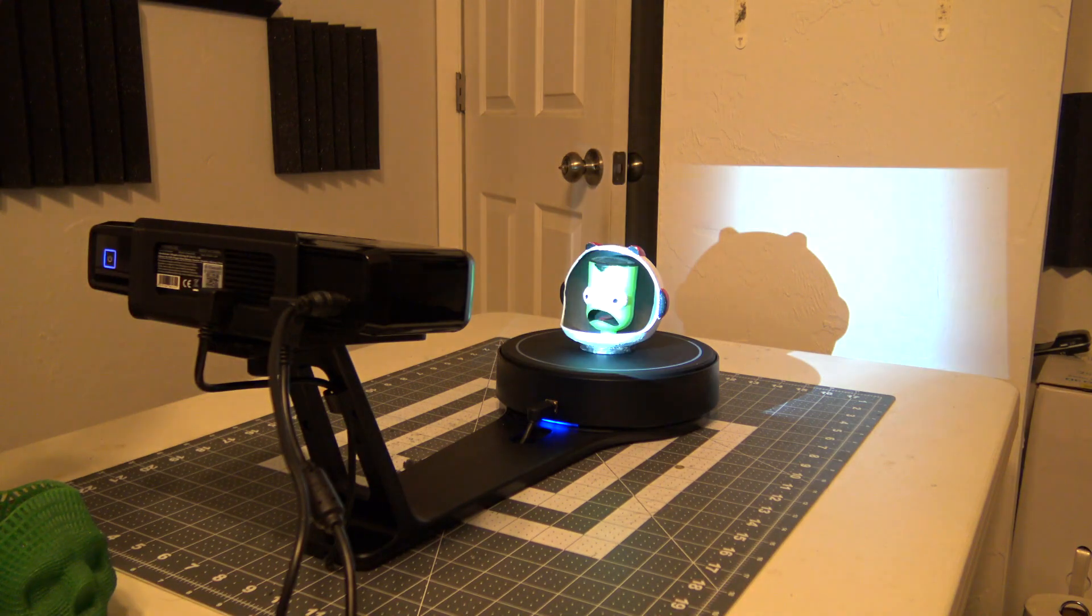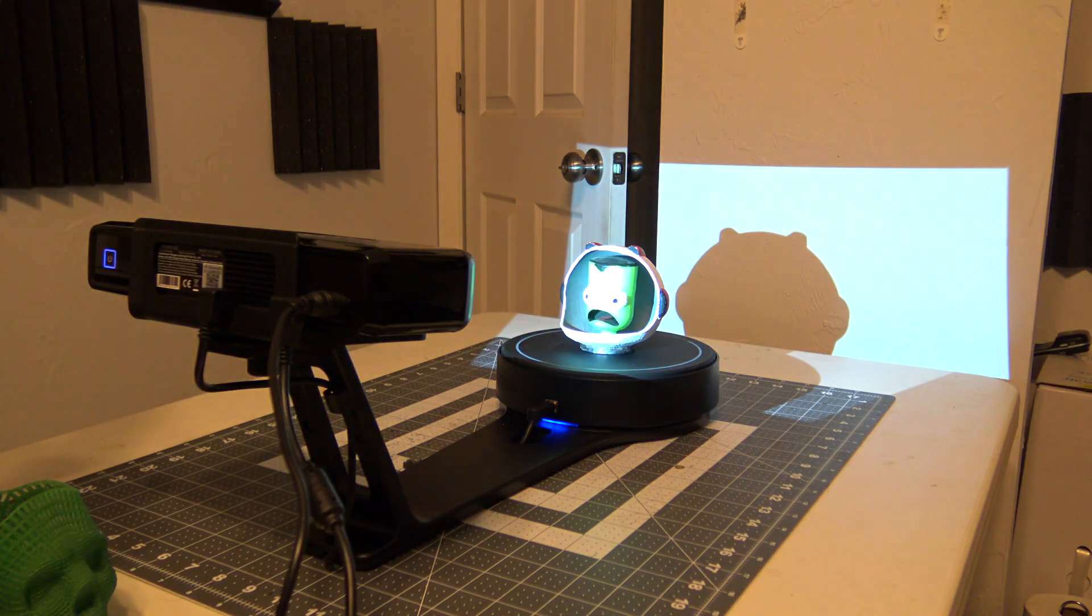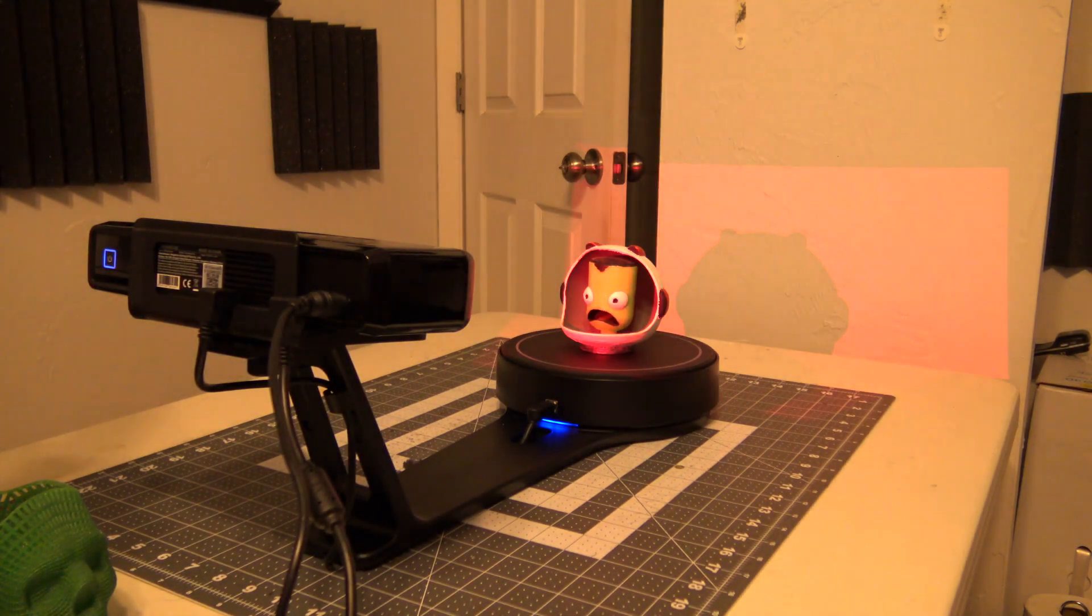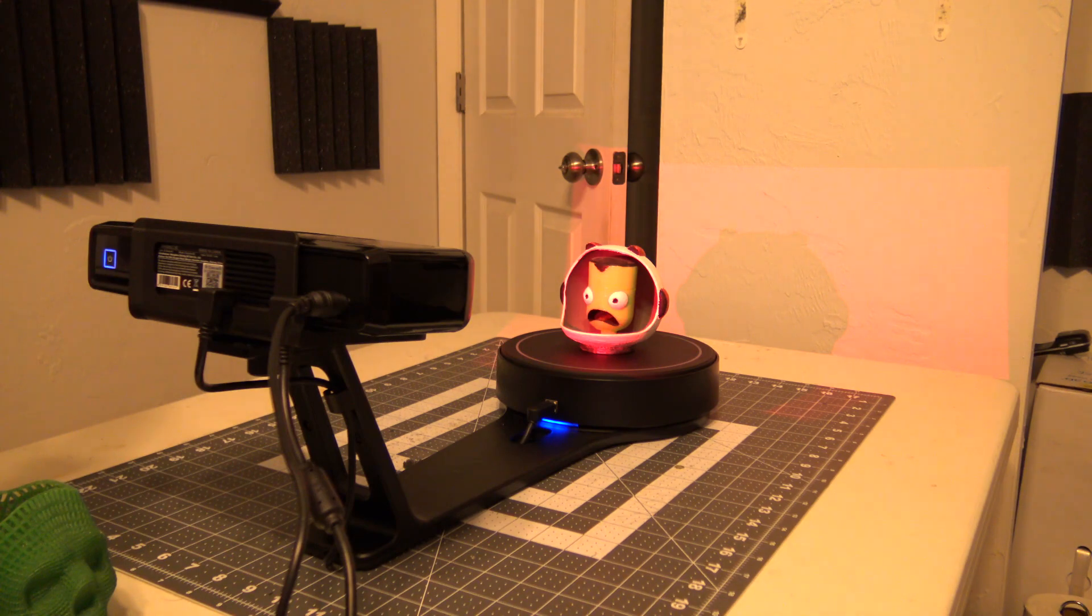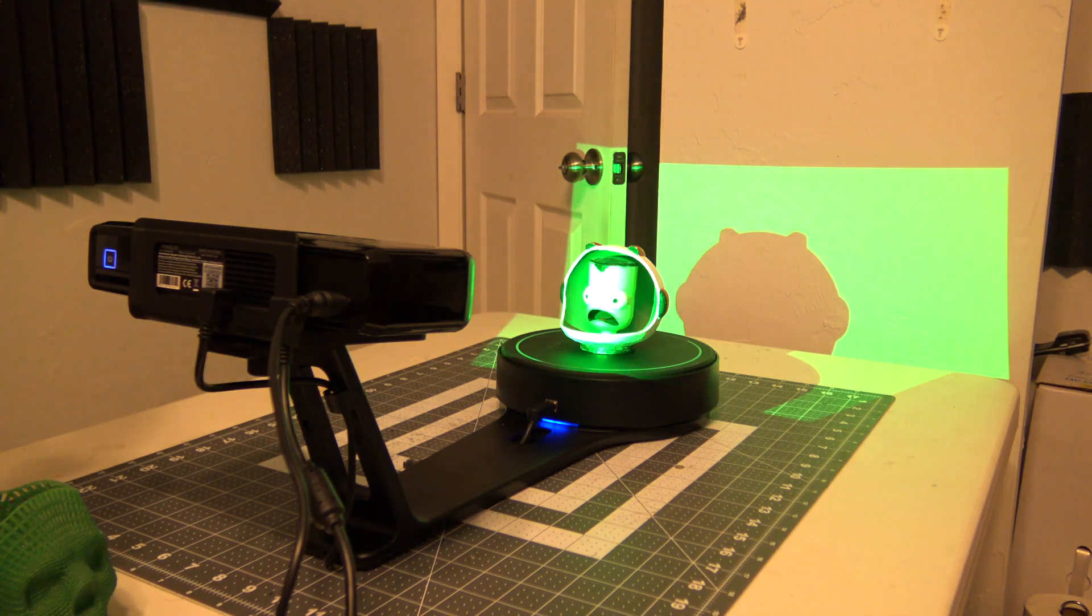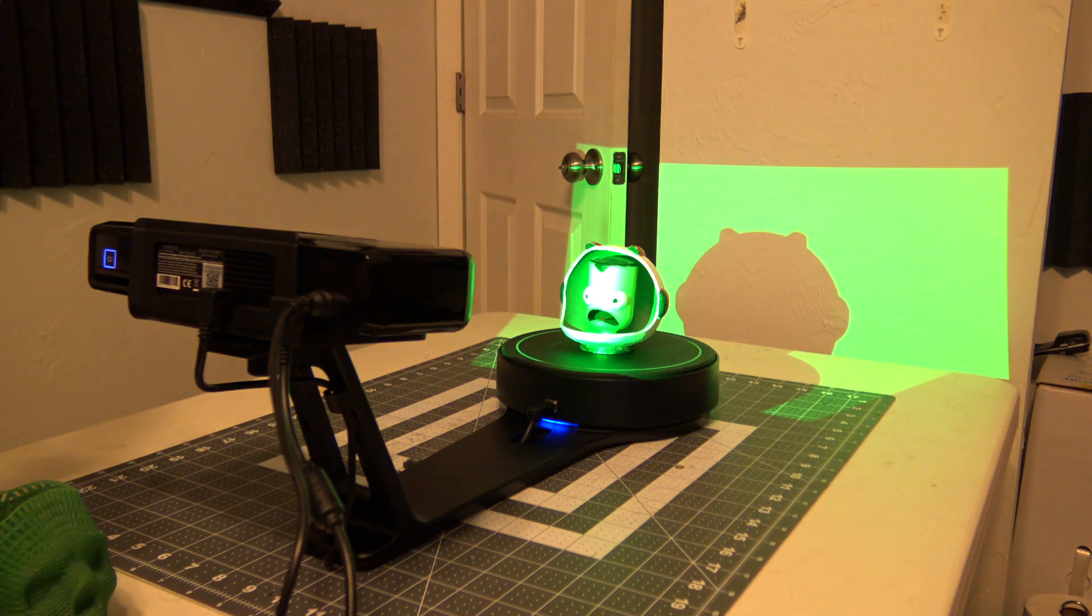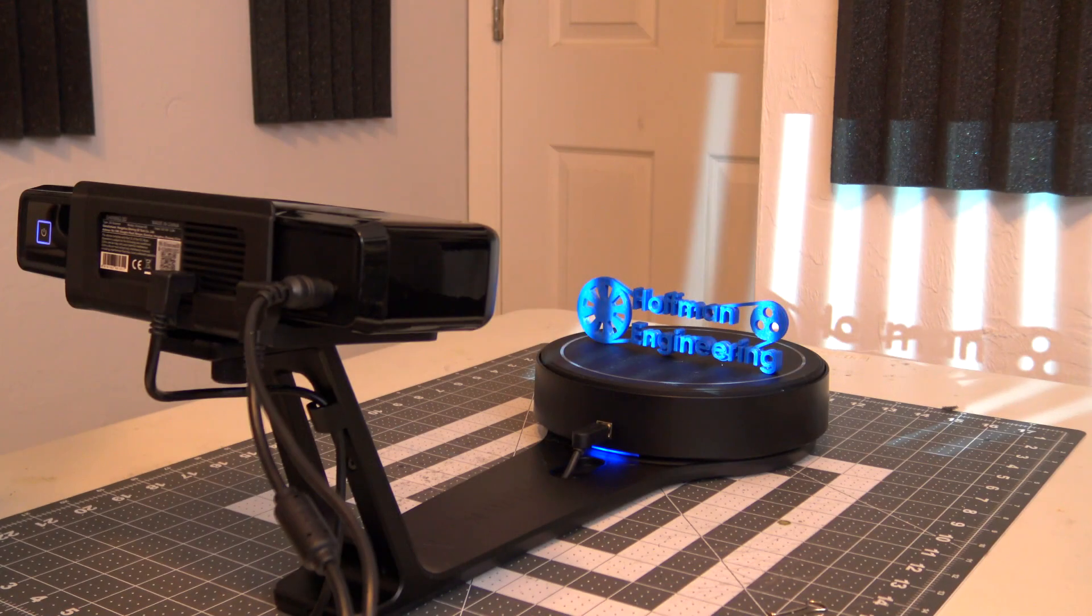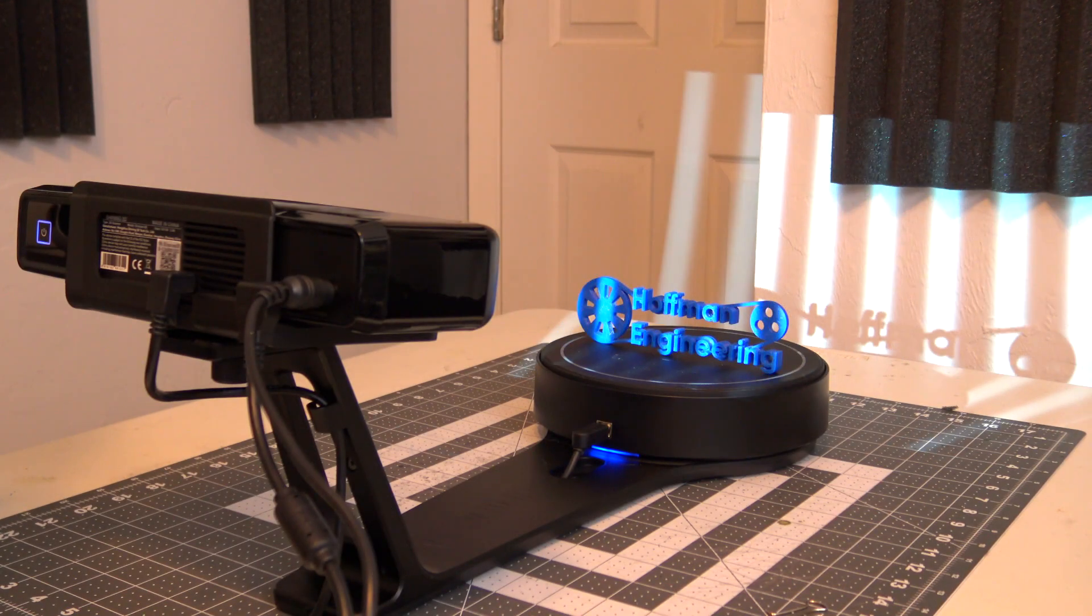If you have textured scan enabled, it will also shine a red, green, and blue light onto the object to capture the color information. This gets us the 3D surface of the side of the object facing the scanner, but how do we get the other sides?